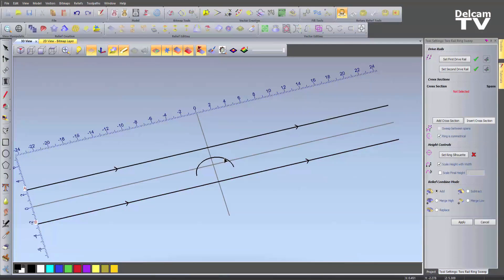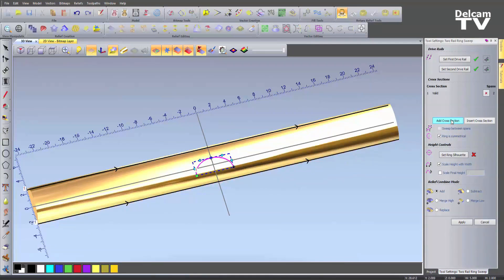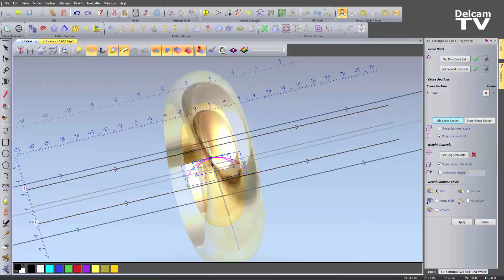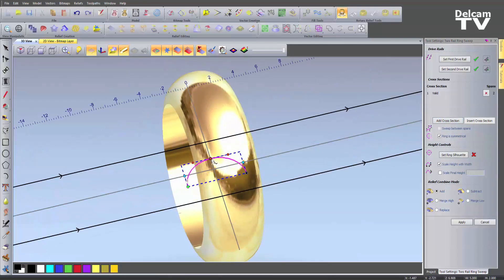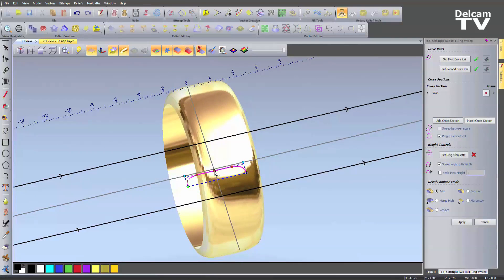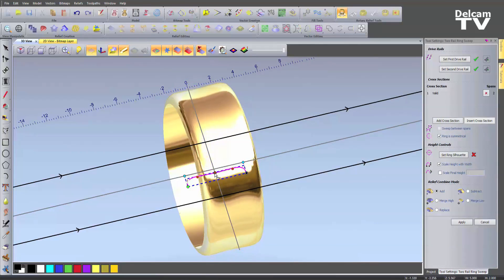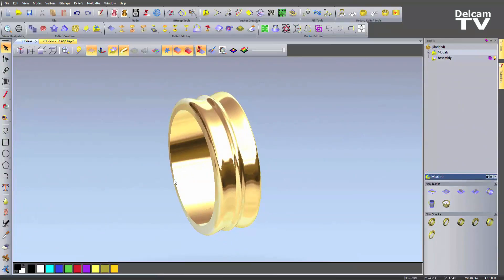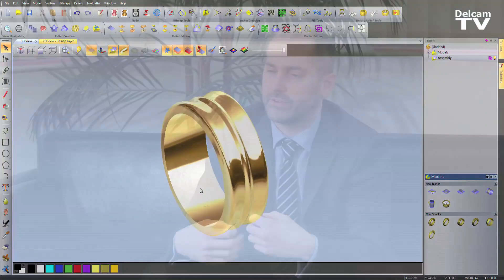With a two-rail ring sweep, we allow jewelers who are creating rings to do this in full 3D shapes. This works over the surface of a ring, so you can create shapes around a ring, pull cross sections, pull the rails, and create these ring shapes live and see the results as you're going along rather than waiting. It's great for a tool like two-rail sweep.